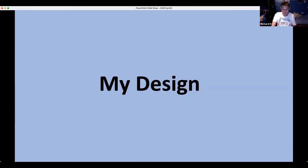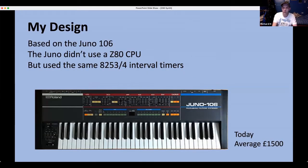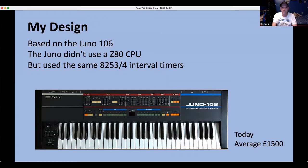Richard's design is based on the Roland Juno 106 — he owns one, bought fully serviced from Soundgas, a UK-based company that sells vintage hardware. The Juno 106 doesn't use a Z80 CPU; it uses NEC 7811G microcontrollers. But it does use the 8253/4 interval timers, which he also uses with his Z80. So he's used the Z80 as the CPU but based his analog circuitry on the Juno 106, using a bit of artistic licence.